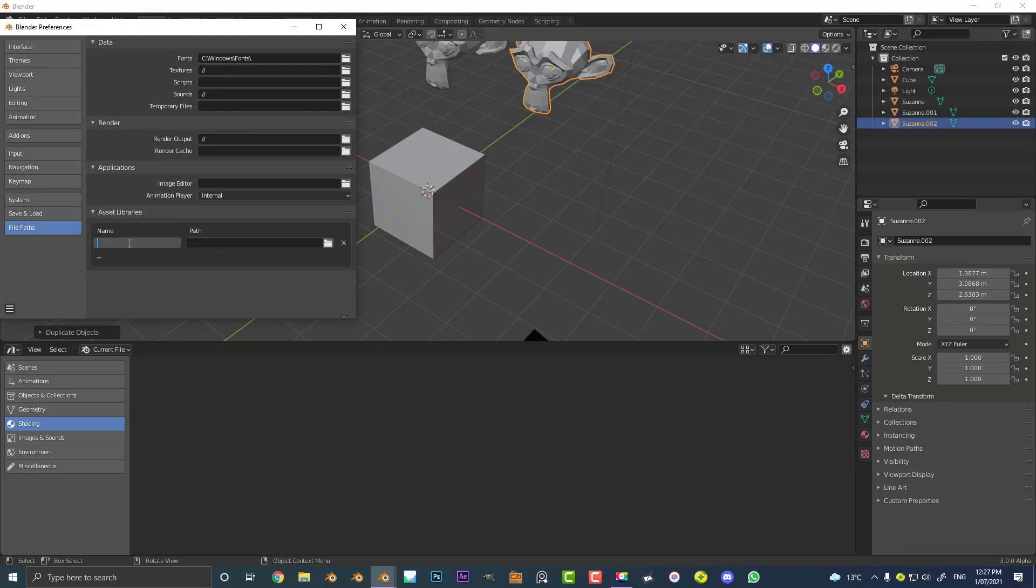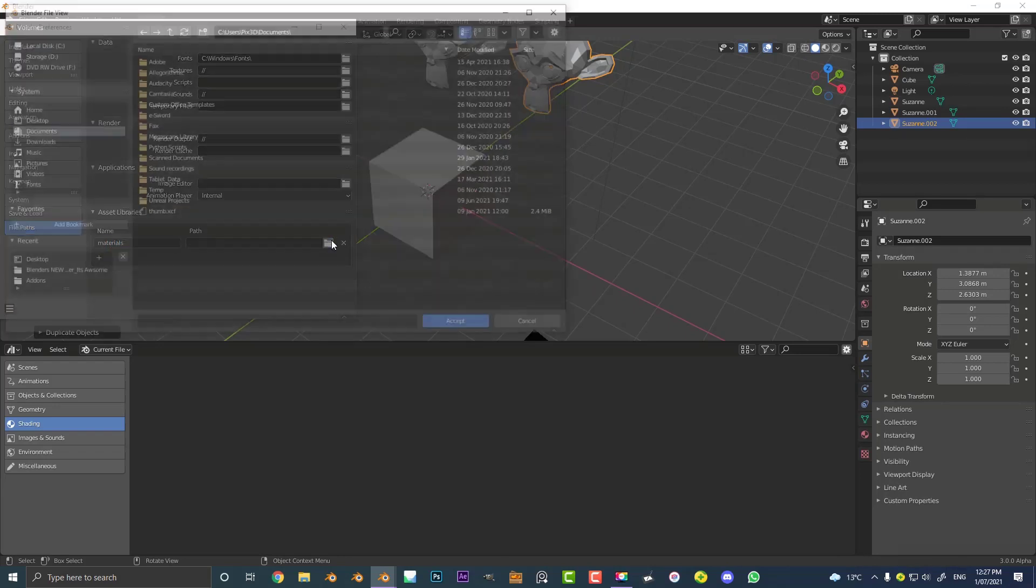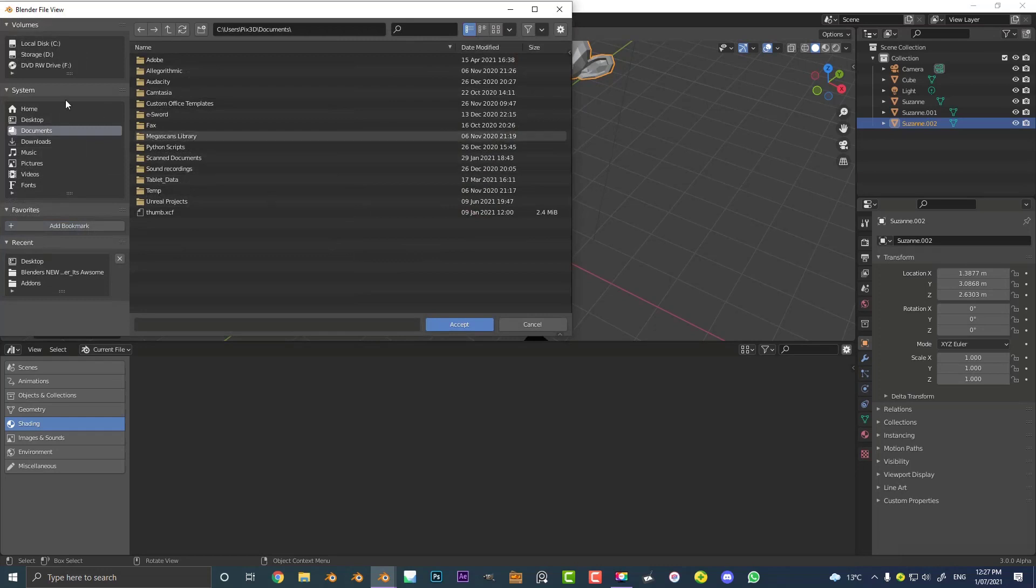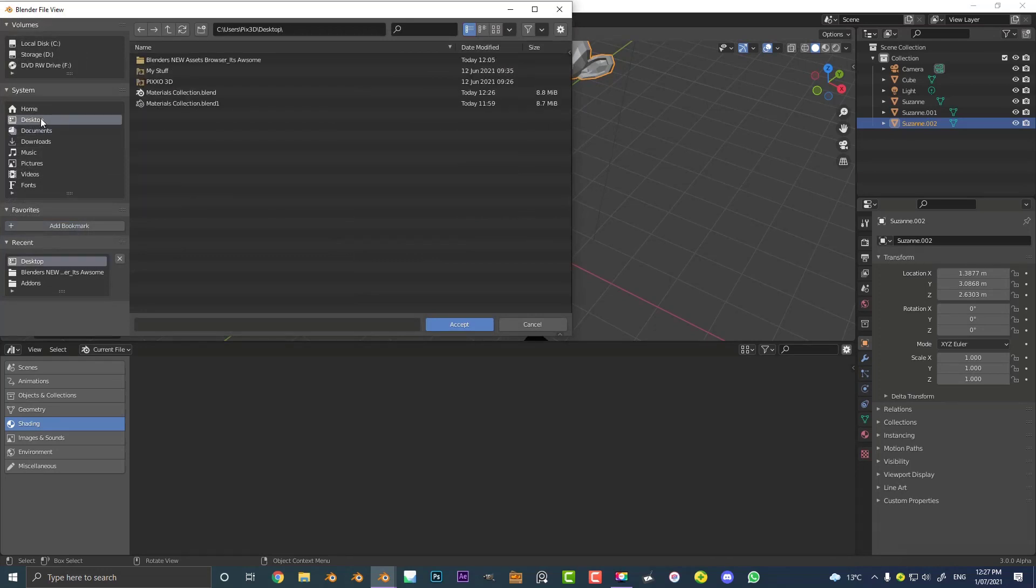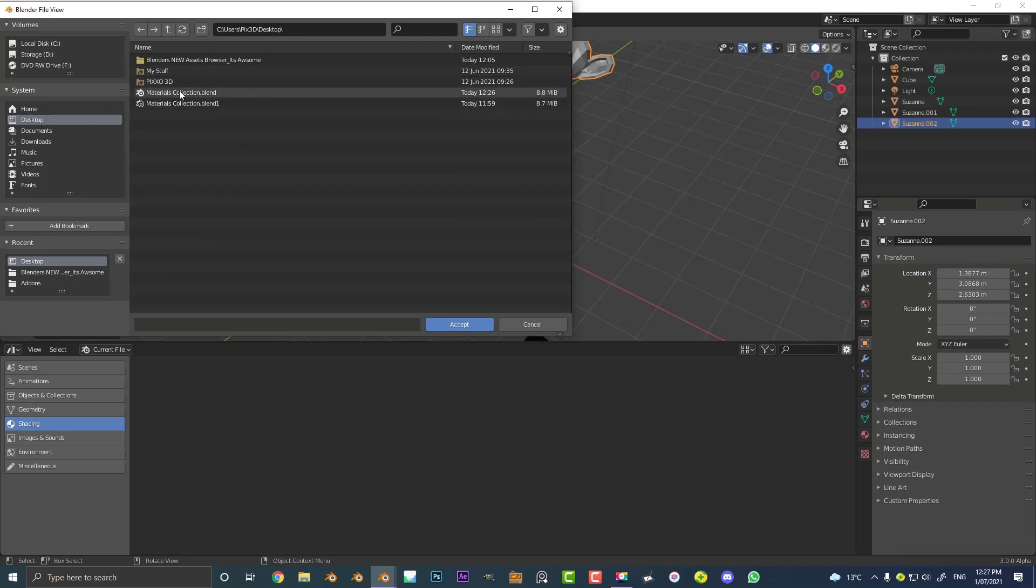And then you can call it what you want. Let's call it materials. Okay, and now all you have to do is simply click on a folder. In this case it's on my desktop but you can pick whatever you want. So I'm selecting the desktop, that's where I have that materials collection. I'm gonna go ahead and click accept.